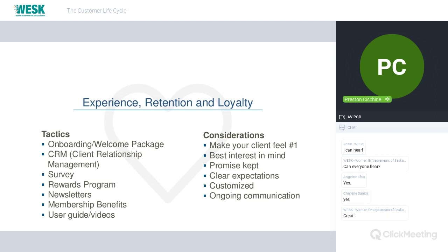Experience, retention, and loyalty tactics: in my eyes, there is no more important stage than the experience stage. Experience is everything. Tactics to consider include onboarding or welcoming packages, a CRM — which helps throughout the entire lifecycle but especially here in automating and creating a consistent experience — surveys to get feedback from existing clients, reward programs, newsletters, membership benefits, and user guides and videos to help support the experience.